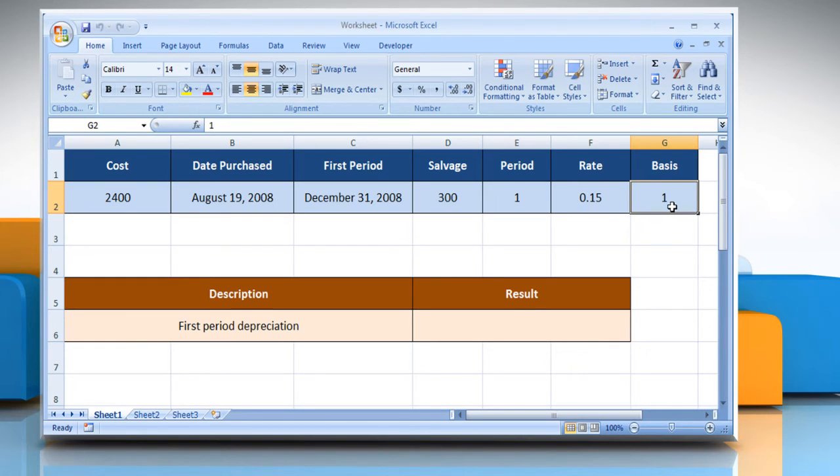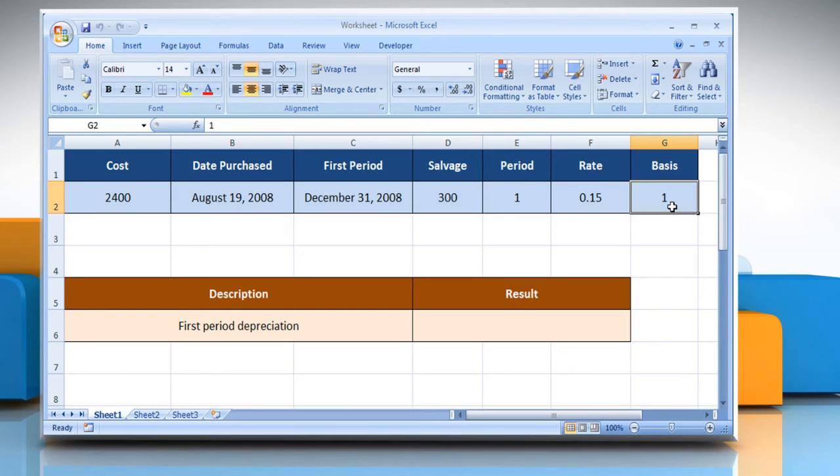Please check the web URL given in the video description below this video for the complete details, that is the syntax and remarks. We are also showing the description of the function we are going to use here.